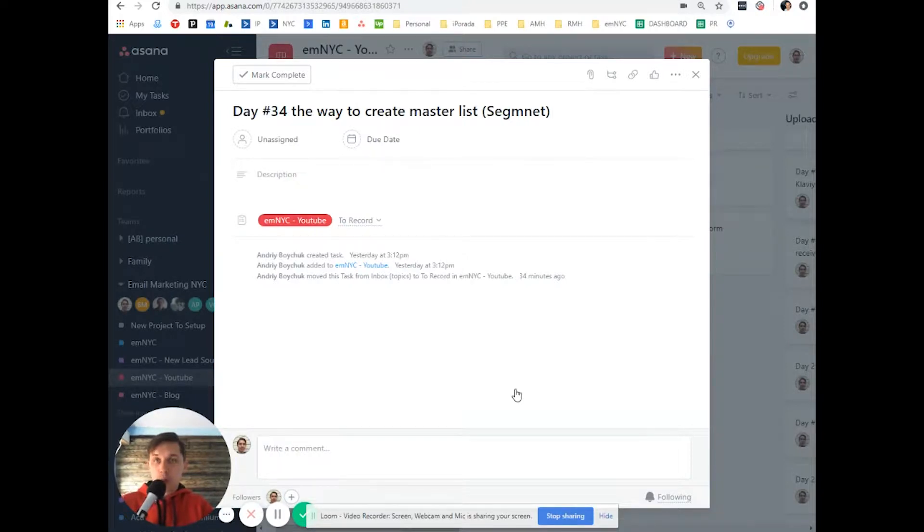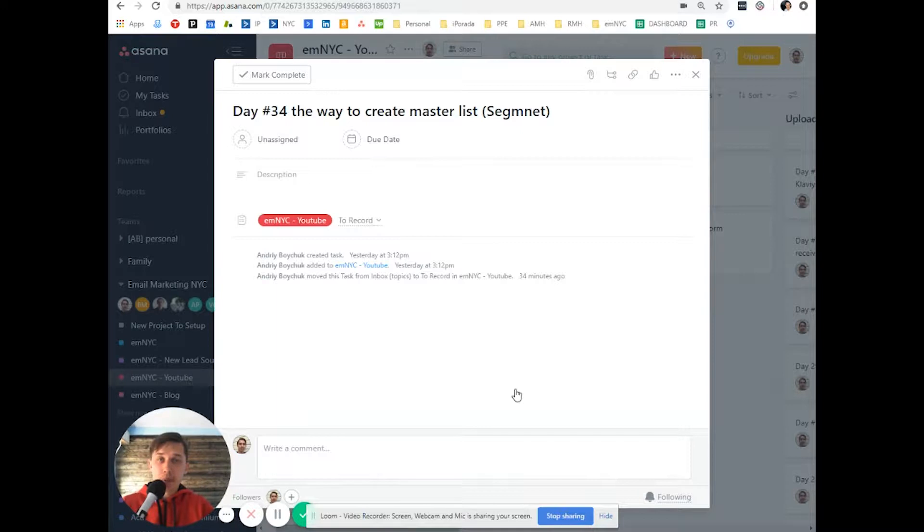Today, I'll show you what I learned, how to create a master segment list of all of your subscribers.